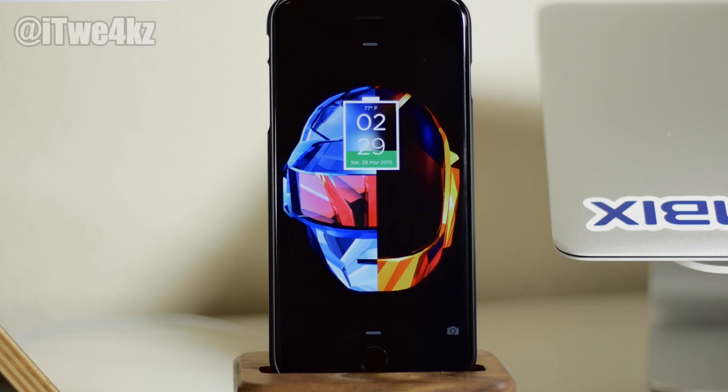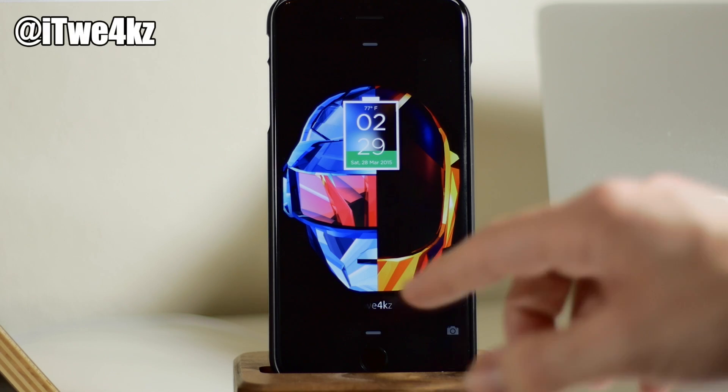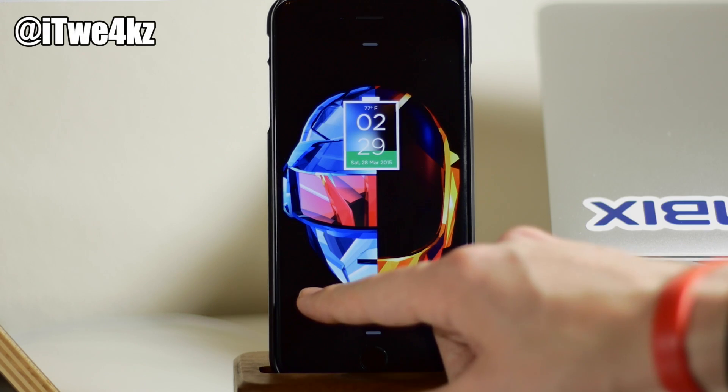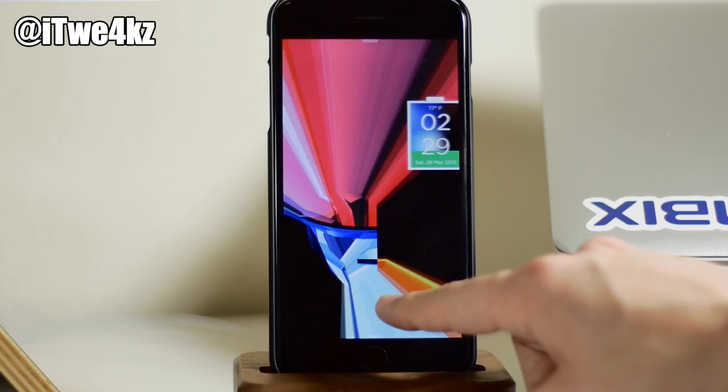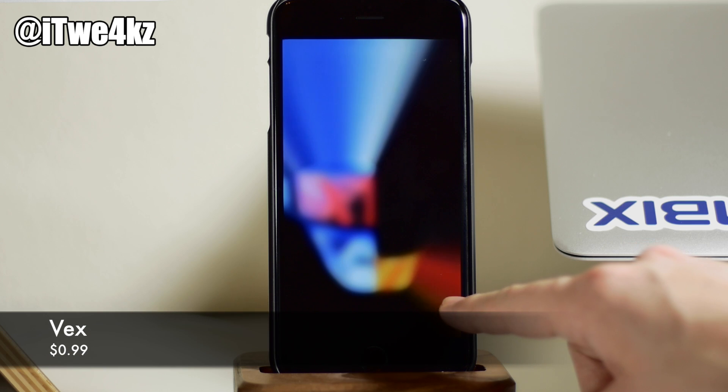What's up guys? This is iTweaks here, and today I'm going to be showing you a brand new tweak called VEX.